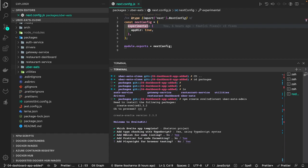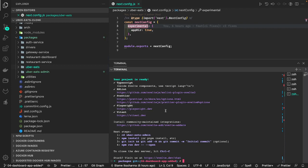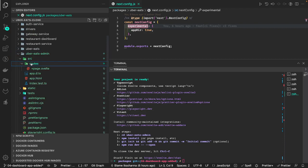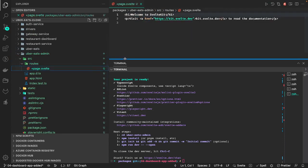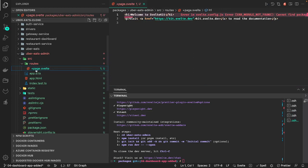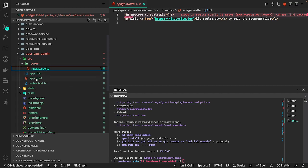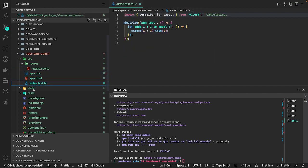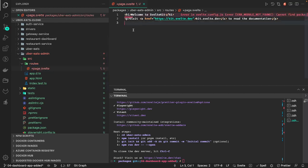We are already using the Prettier configurations at the root of the project so we can keep using those. Now Uber Eats admin is just another package and it's using SvelteKit. You'll see the components are using the plus symbol — in the earlier version of SvelteKit you used page names. I'll talk about those changes separately in another video. Here we are starting from the basics. It will render this simple page when you run it.